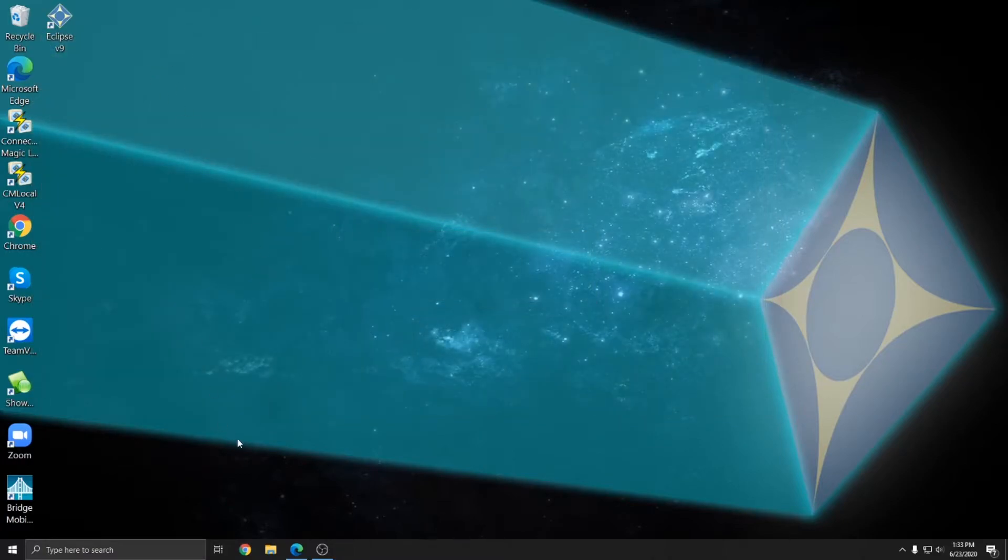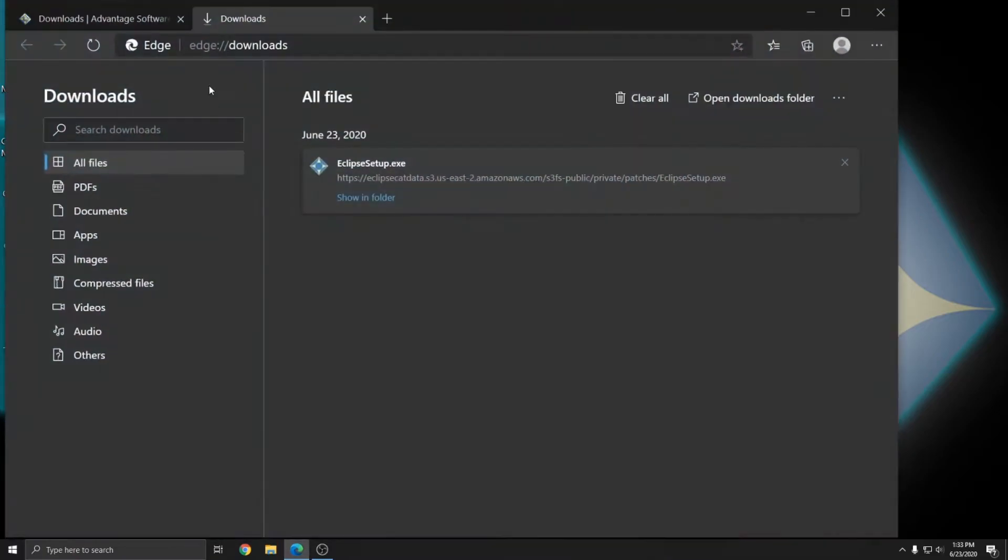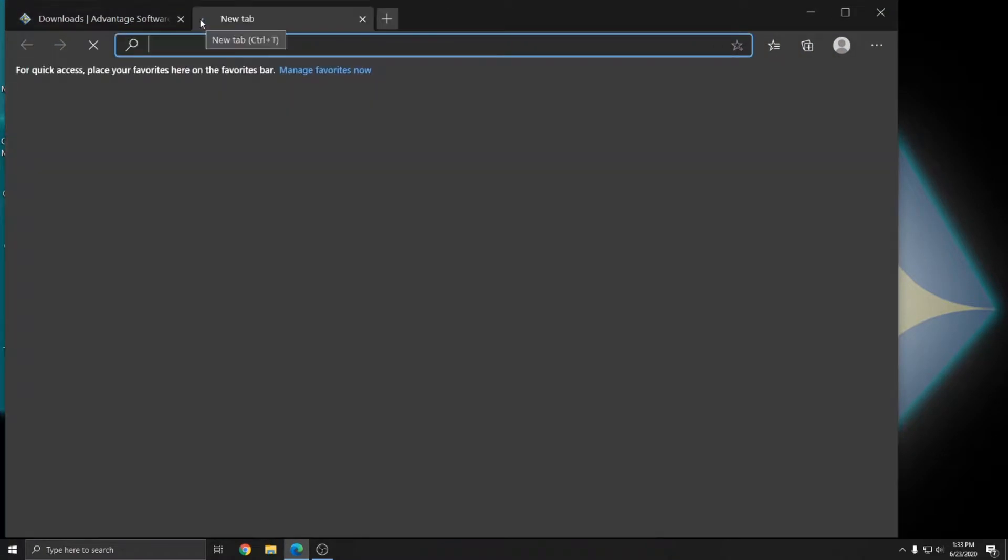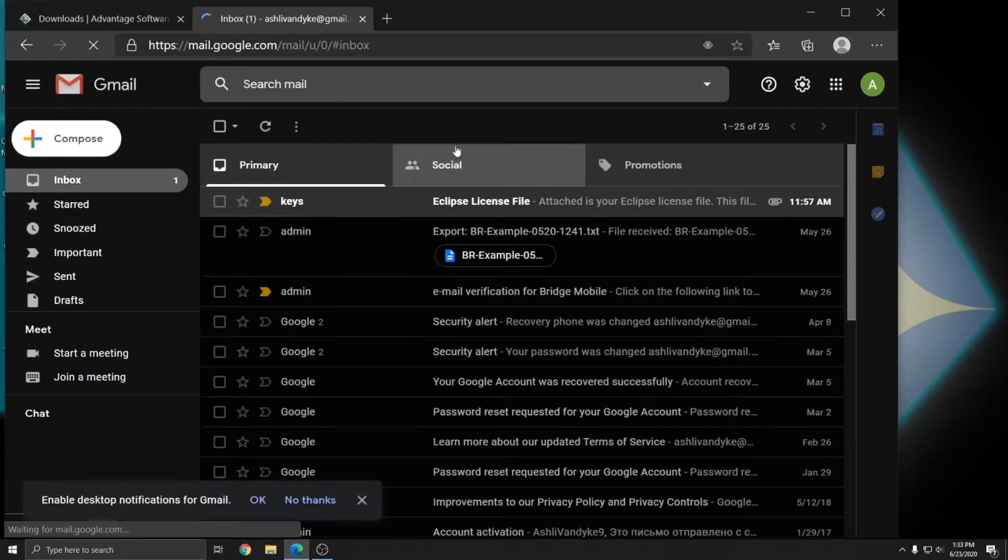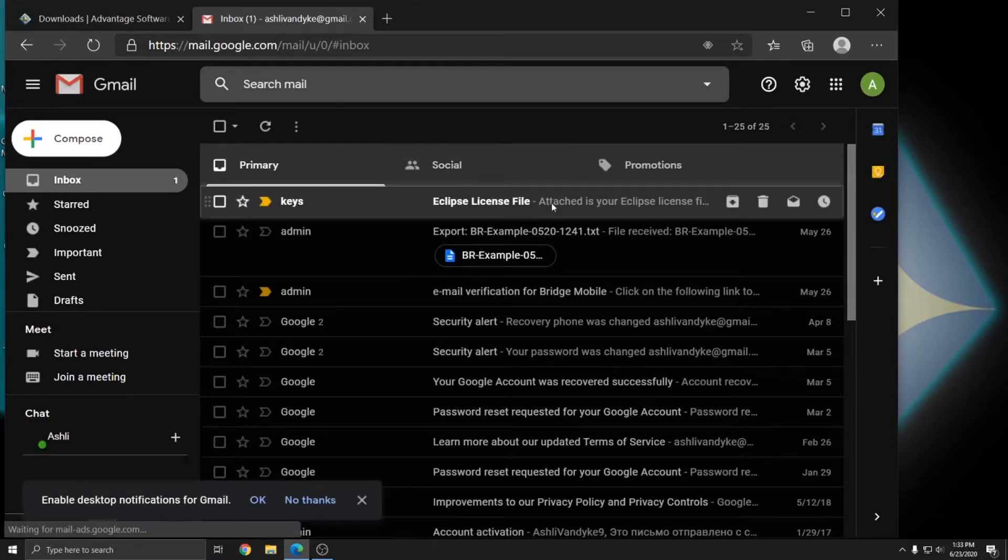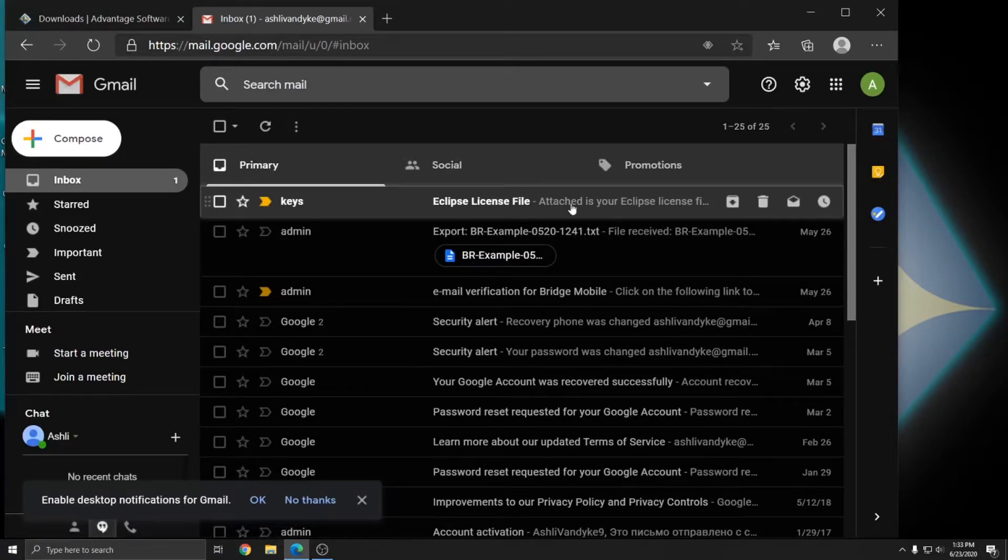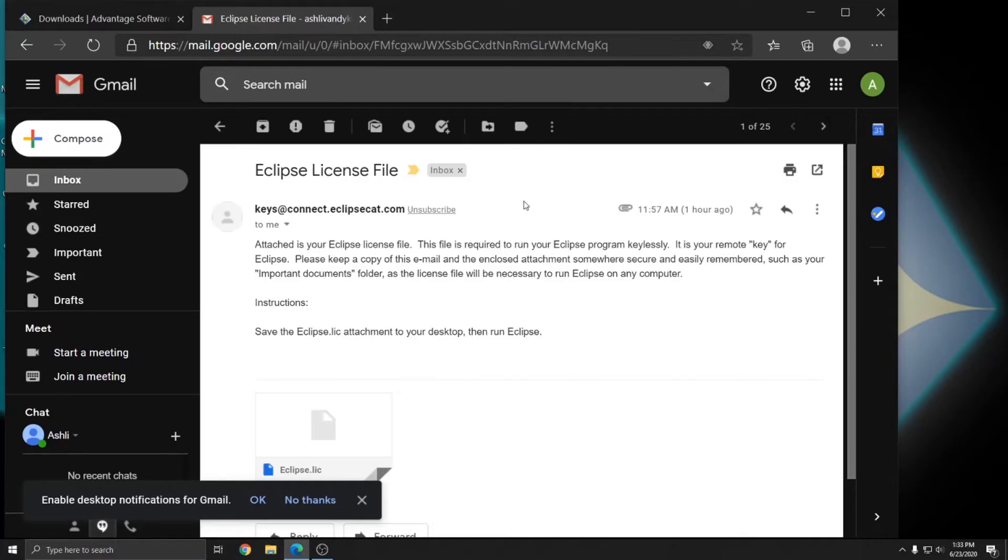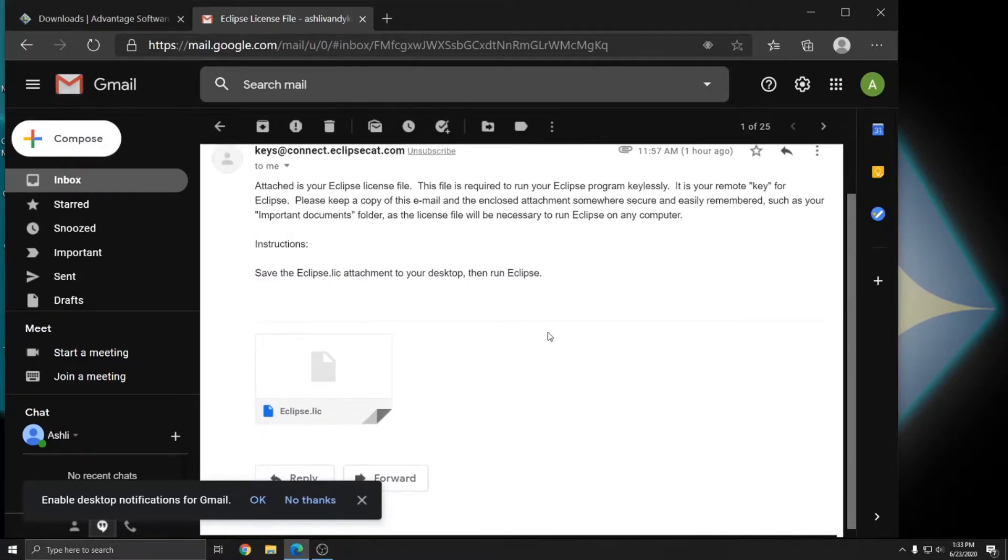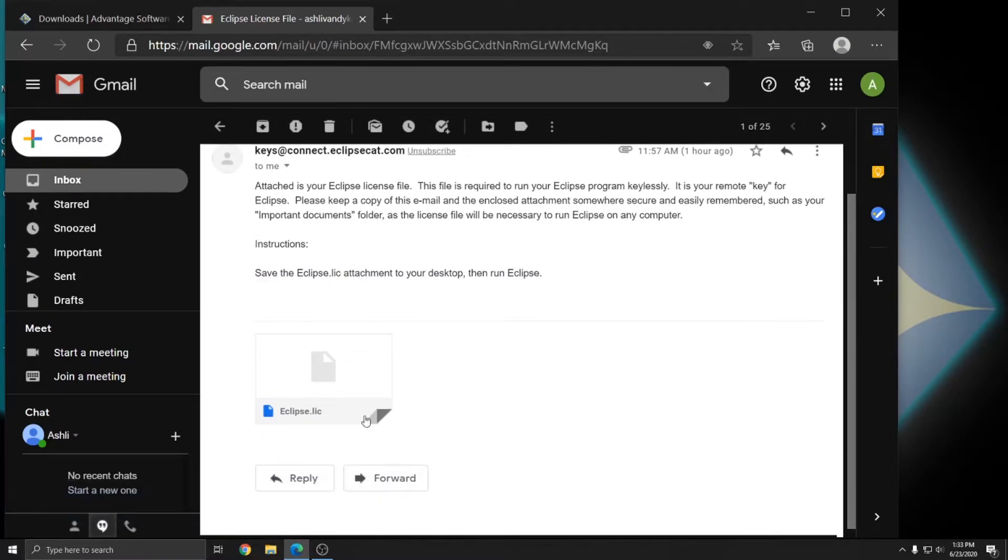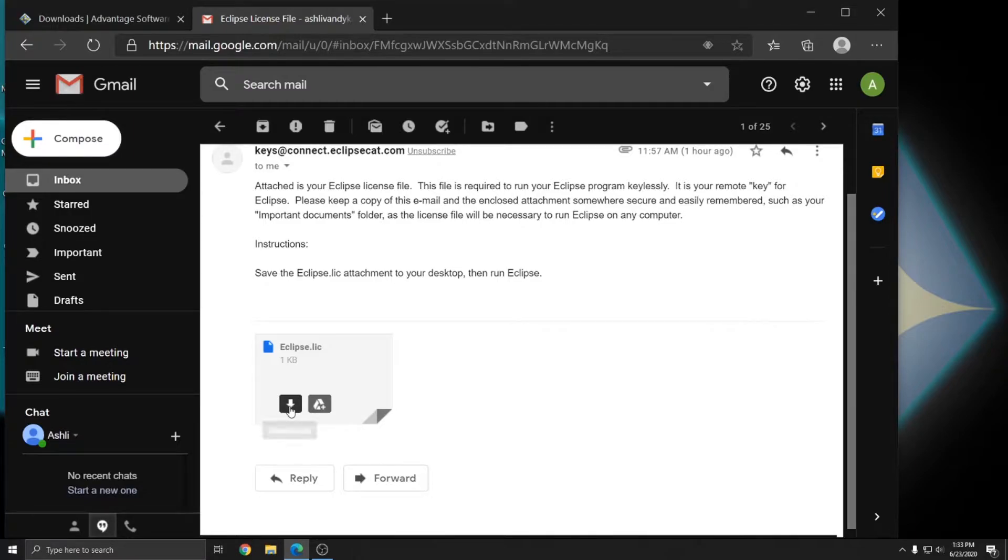And once Eclipse is closed, I can open up my email. And I have a license file from Advantage Software that I can save to use with Eclipse. So if I open this email, I see that it has some instructions and it says to save the Eclipse license file to my desktop and then run Eclipse. So I'm going to hover over the Eclipse license file and click on the download button.